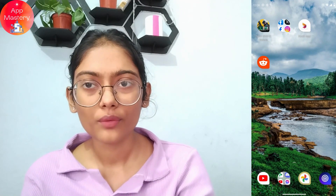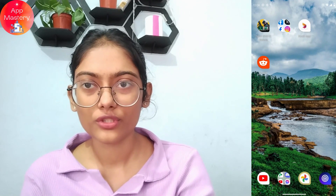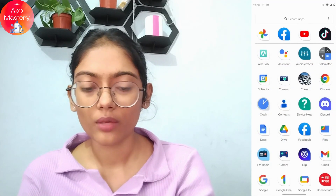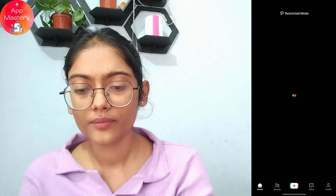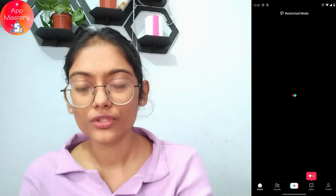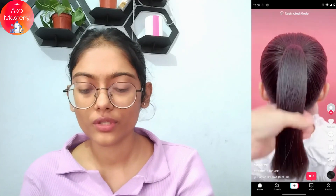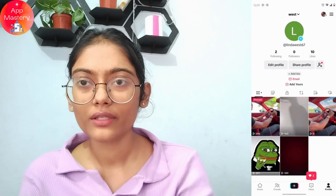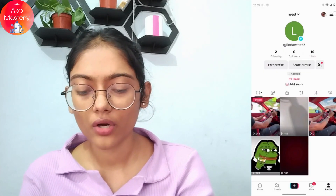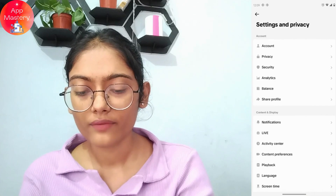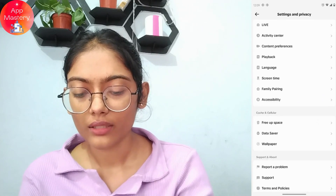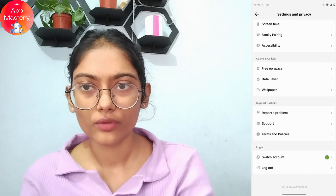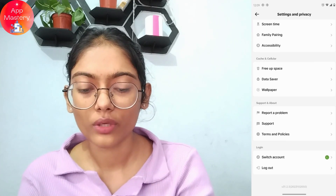On TikTok we don't have an option to change our date of birth directly. What we can do is open up your TikTok application and then go to your profile, which is on the bottom right. Now go to the upper right corner which has the three-bar icon, go to Settings and Privacy.